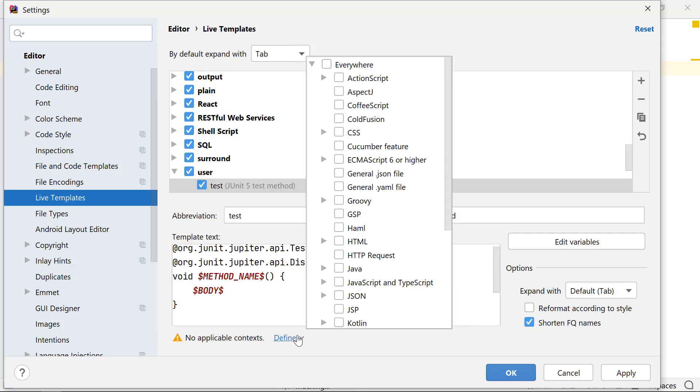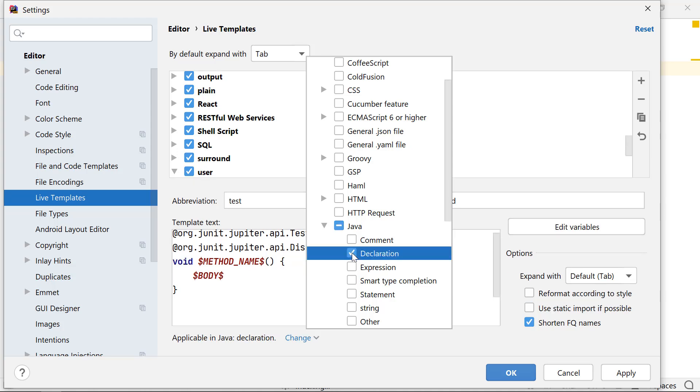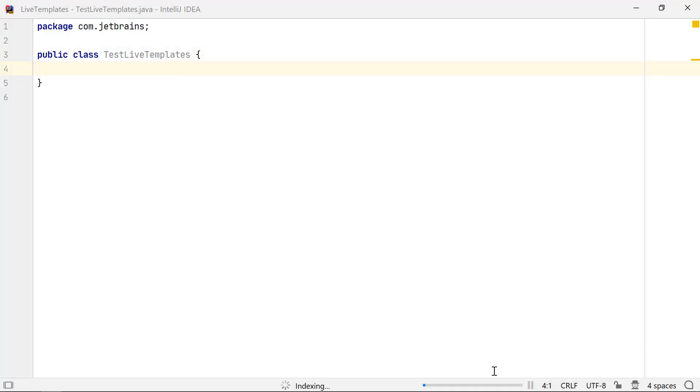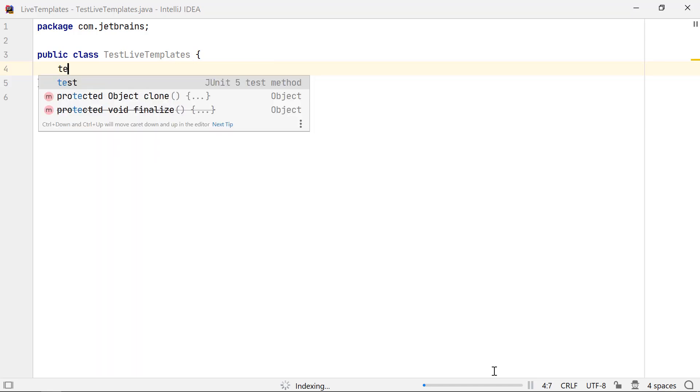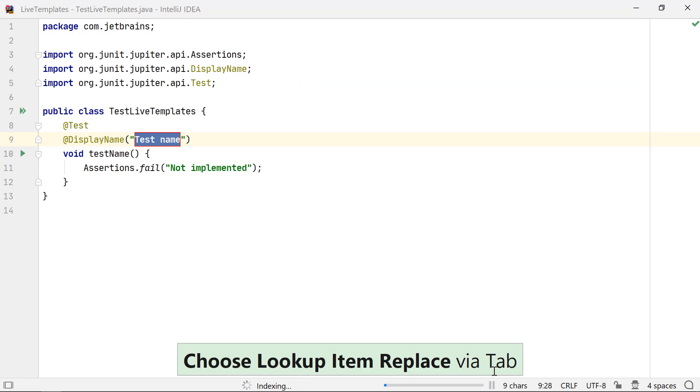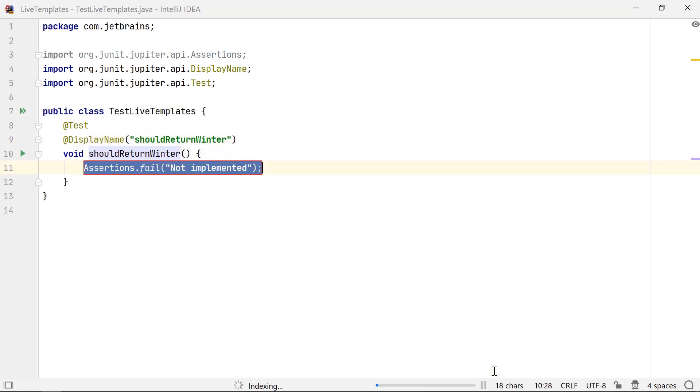The last step is to define the context for this live template so that it doesn't show up at all the places. To insert this method in your code, type in the abbreviation test and hit the Enter or the Tab key. You can move through the variables by using the Enter key and change the ones that you want to.